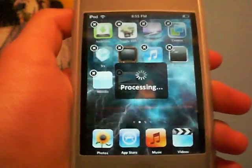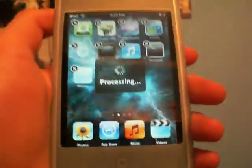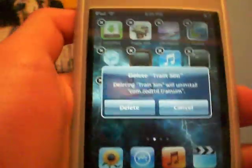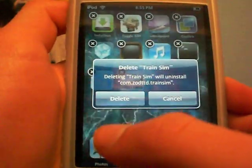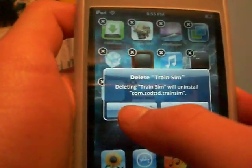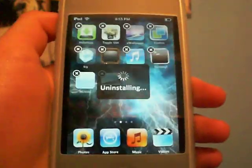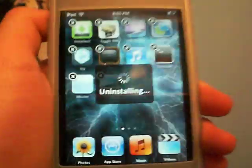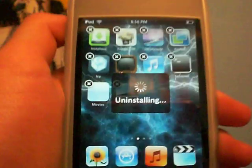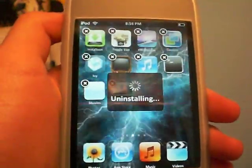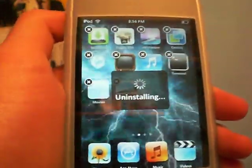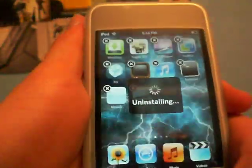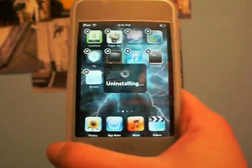As you can see, I press the X, and it does take a little bit longer than normal applications to delete, and it says 'Delete Train Sim.' Deleting Train Sim will uninstall the program. So I'm going to uninstall it — as it says Uninstalling — and it'll completely get rid of it, and it will not even be in your Cydia. You could go to your Cydia, go to your packages to see what you've downloaded, and it won't be there.